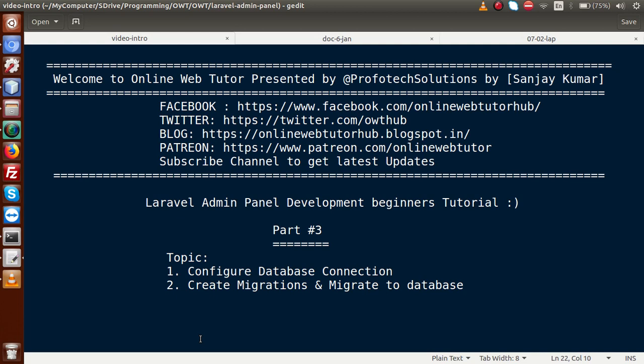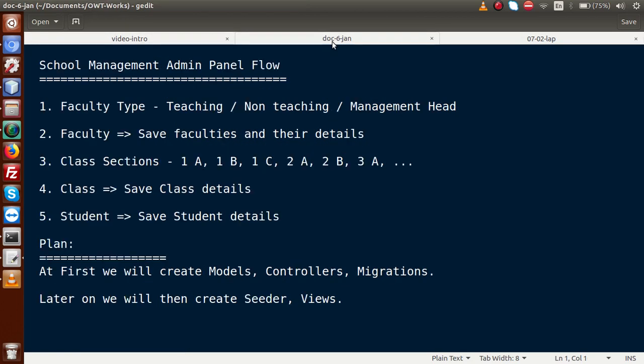If you are a beginner to this channel, please don't forget to subscribe and keep watching our previous video sessions to get a clear concept about Laravel admin panel development. In our previous video session, part two, we discussed the flow of the application. Let's review it once more.